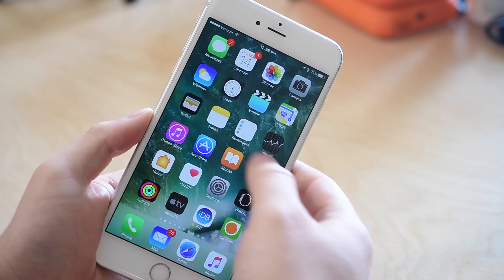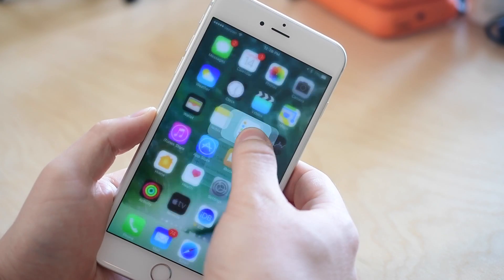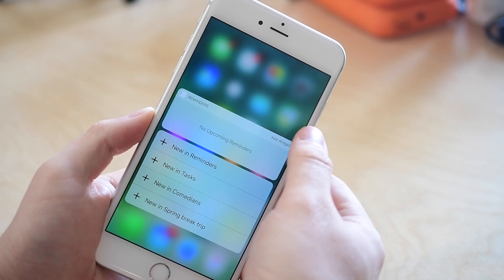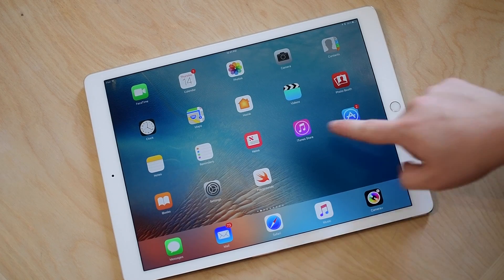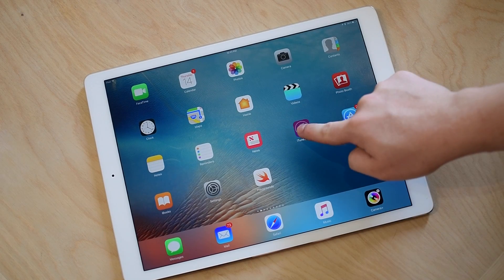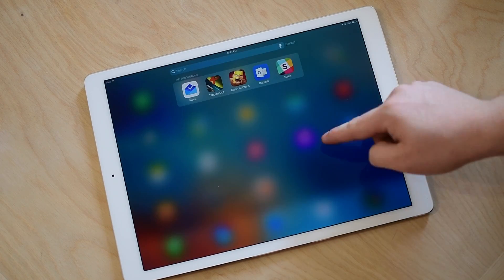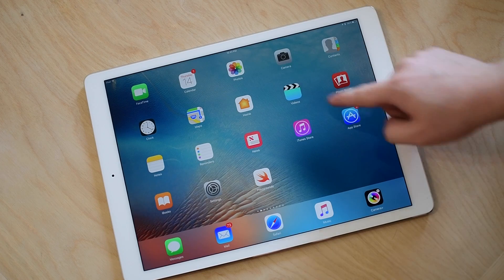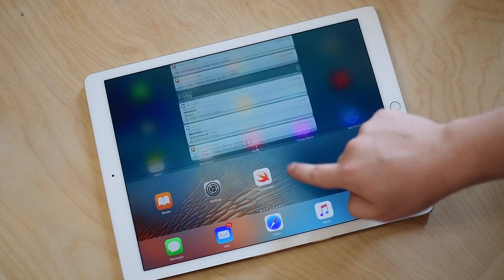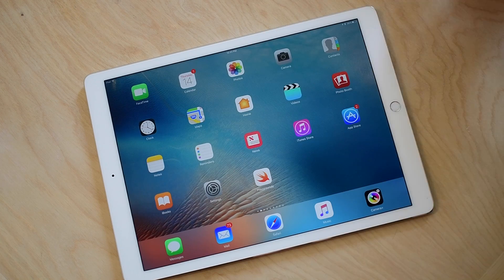Even the new 9.7-inch iPad Pro still lacked a 3D Touch capable display. Every time you try to force touch on an icon or 3D touch on an icon, nothing happens.